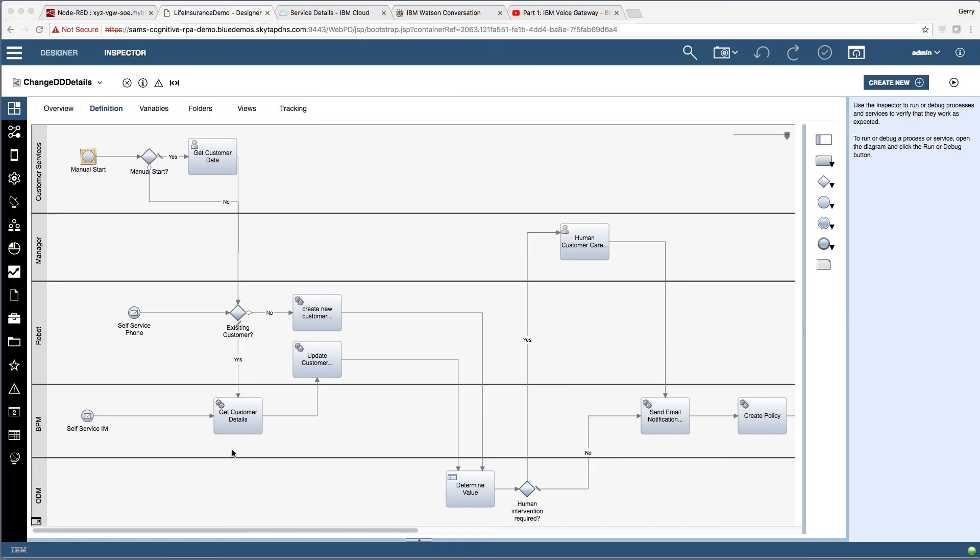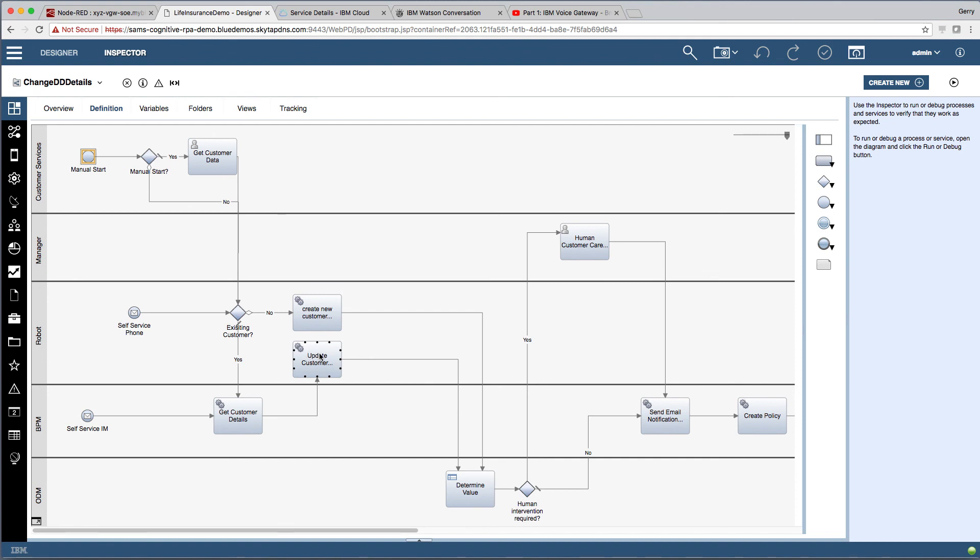Okay, so let's just recap what happened there. We triggered the creation, or rather we triggered the start of the process here from Voice Gateway. BPM then retrieved some data from a cloud database. We saw this robotic task start. This was the Salesforce login as the system went off to update the customer records. And then we also saw in the BPM workflow tool, this human task was also created. So that's kind of where we'd got to with the BPM demo.